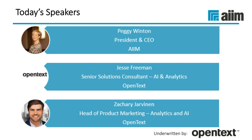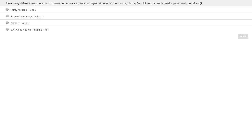Before turning things over to Peggy, we're going to invite all of you to answer a couple of poll questions. How many different ways do your customers communicate into your organization — whether it's email, your contact us page, phone, fax, click to chat, social media, paper, portals — about how many different options do you have available? Is it focused with only one or two, somewhat managed with three or four, broader with four or five, or do you have everything under the sun — five or more?